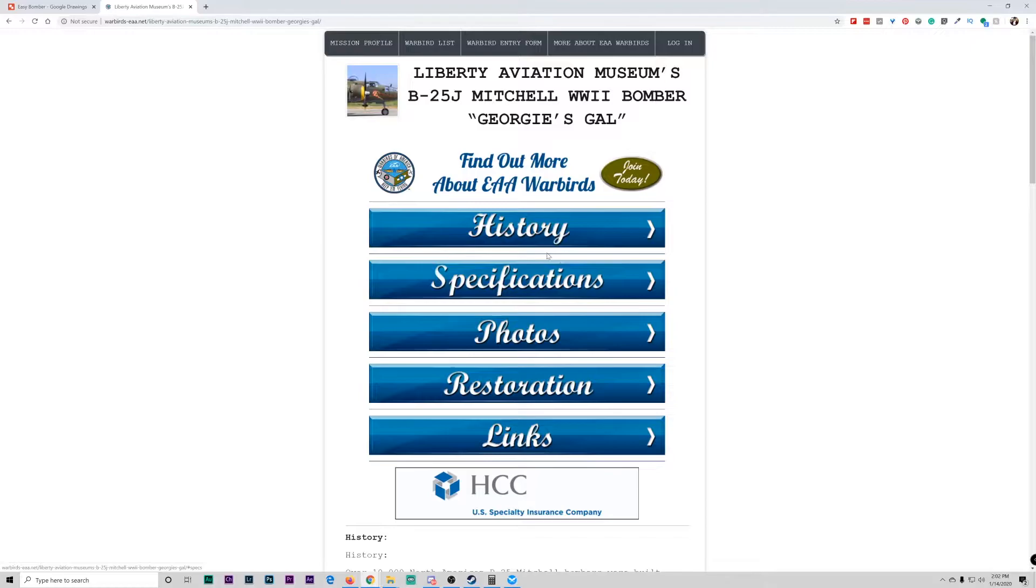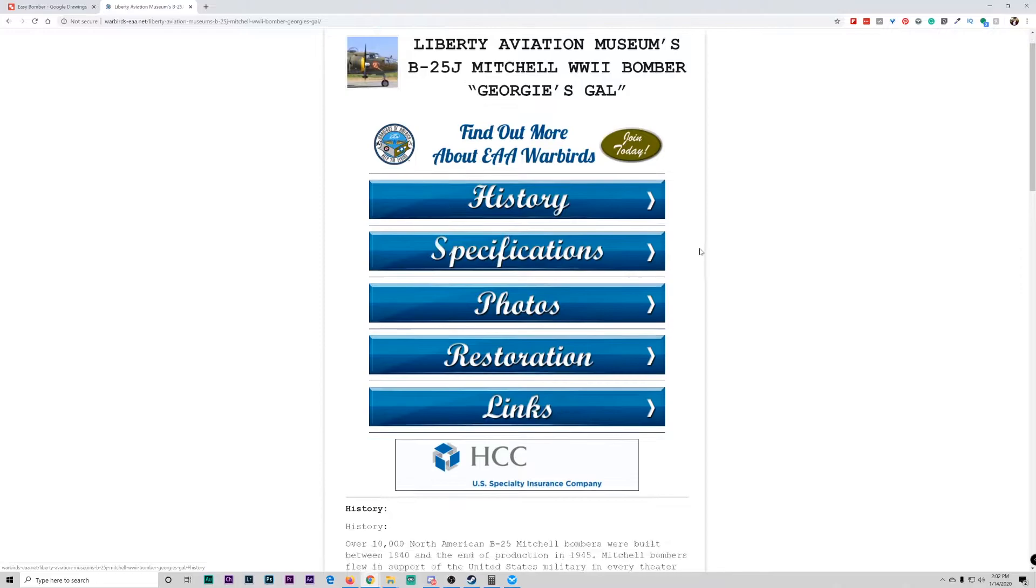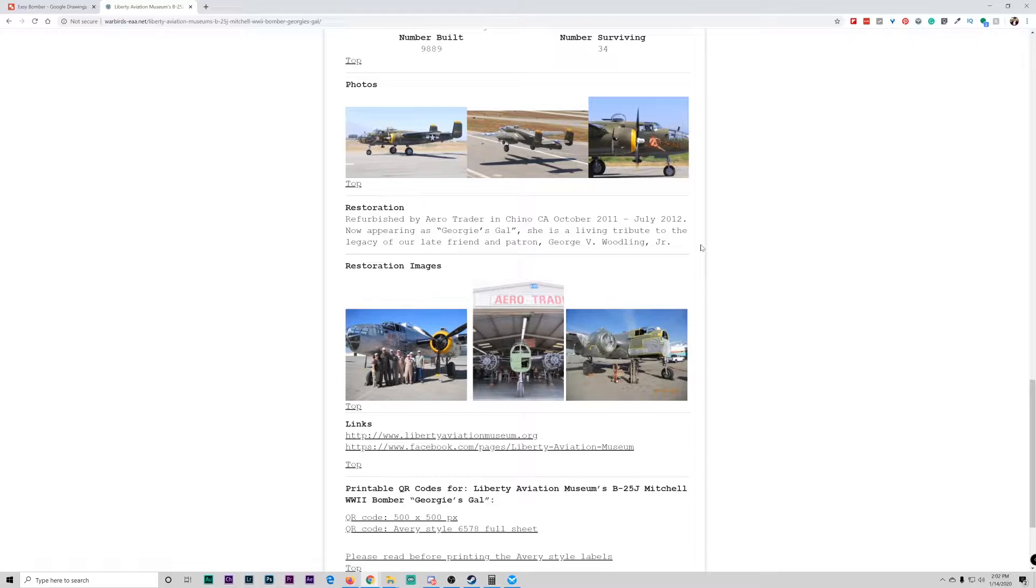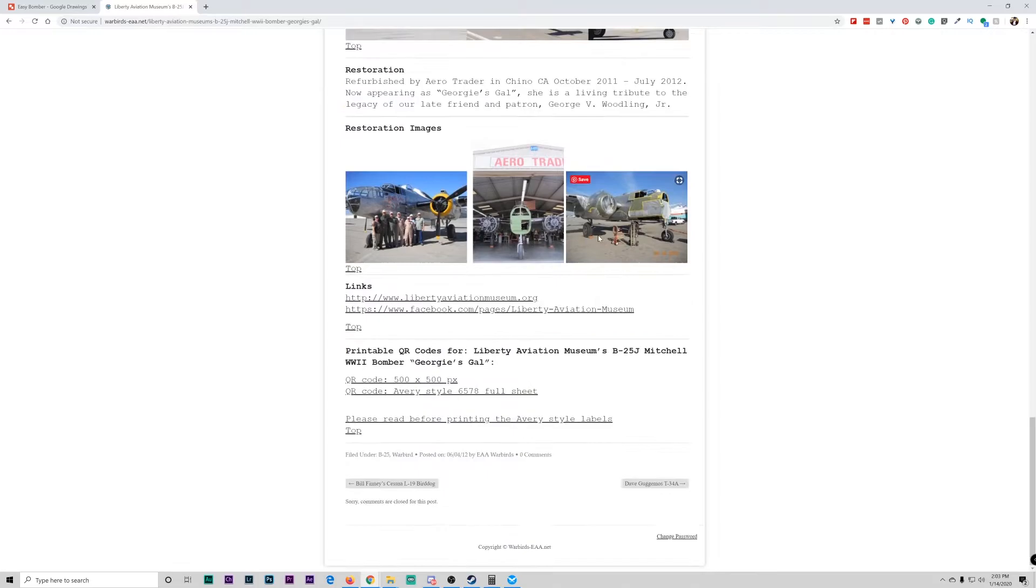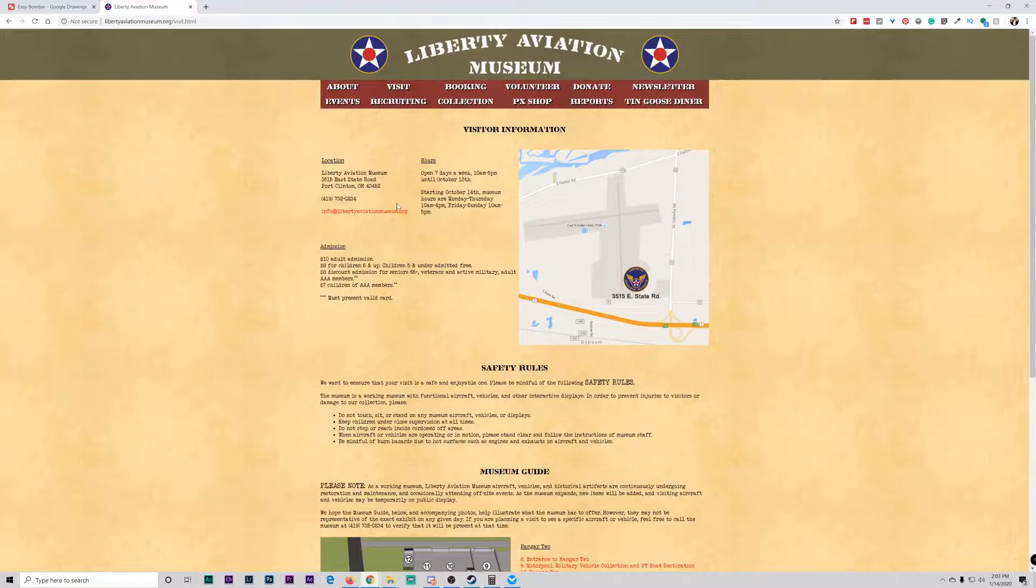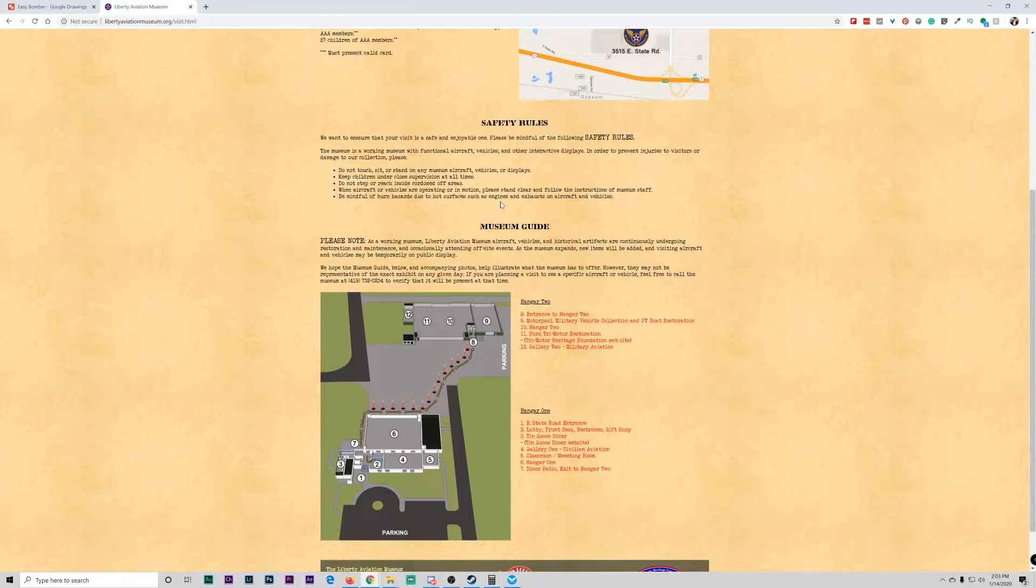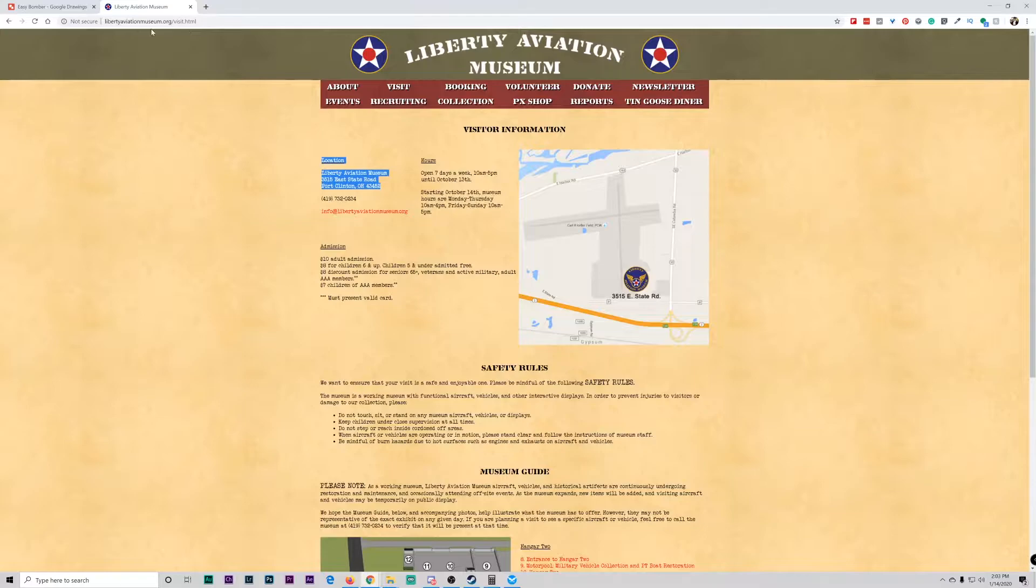So this is the website for Georgie's Gal. I don't know where it lives. It says it was restored at the Chino Airport. So I might be able to go get some real video of this thing, which would be pretty cool. Okay, so Georgie's Gal is now in Port Clinton, Ohio. So I can't go see Georgie's Gal unless she comes out through the Chino Air Museum during the air show, maybe.